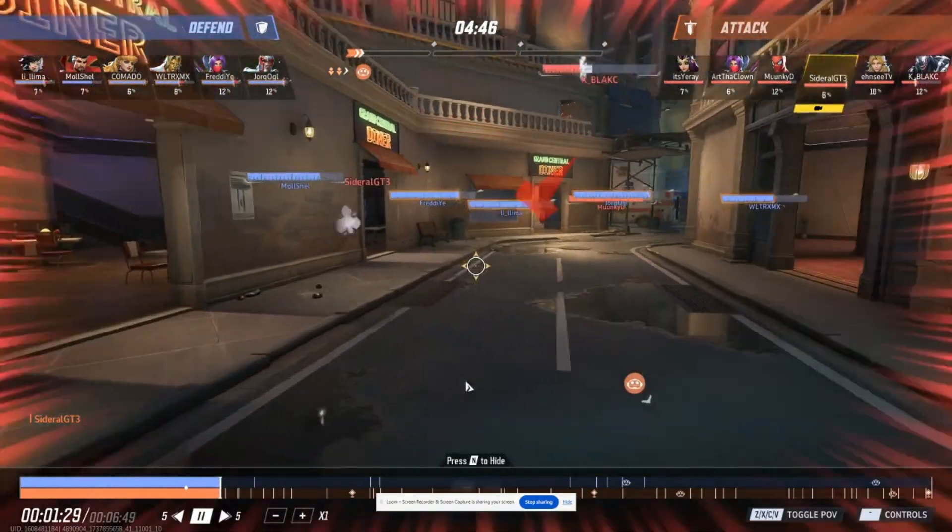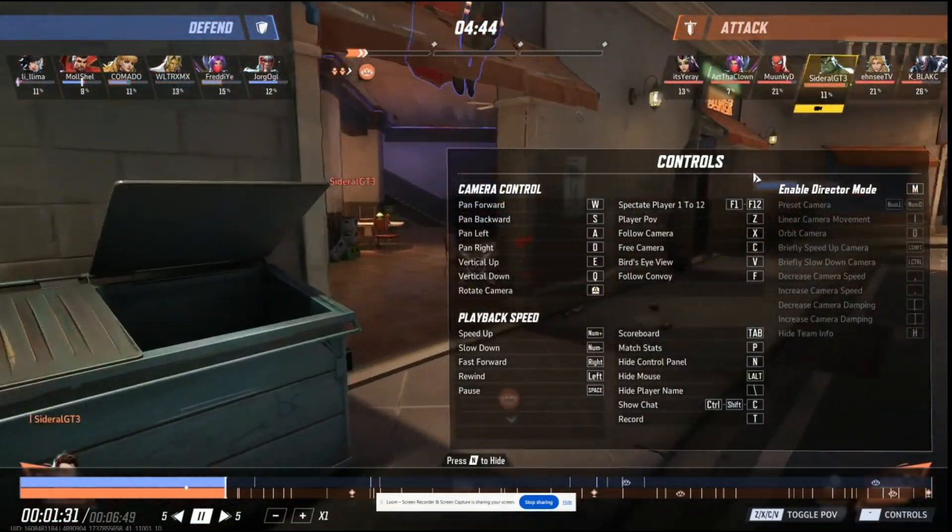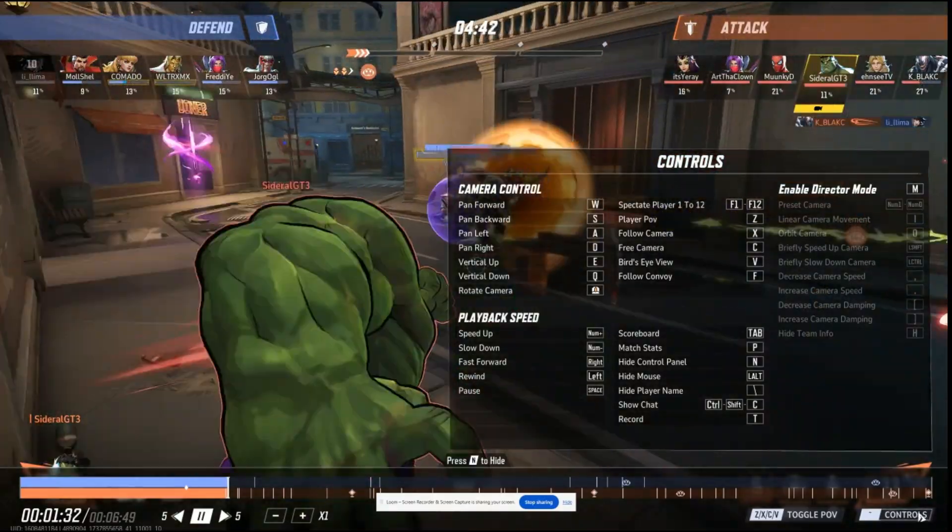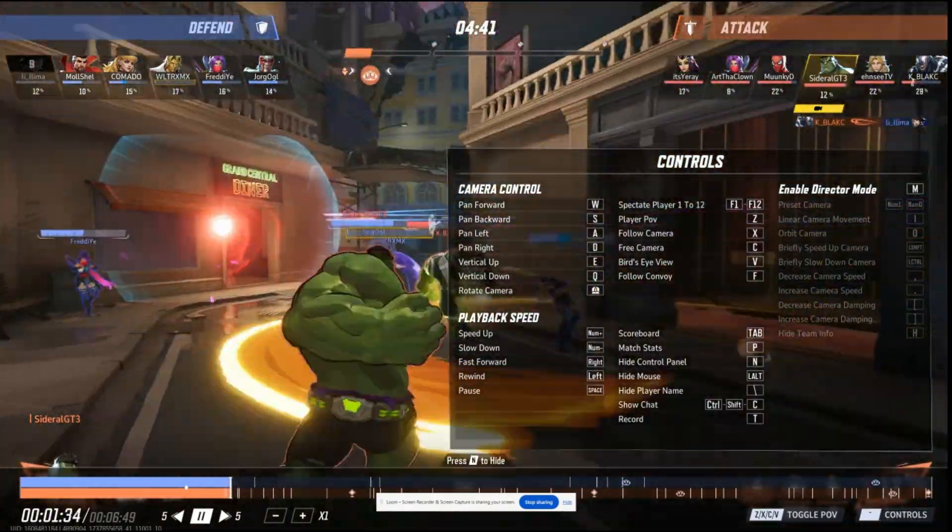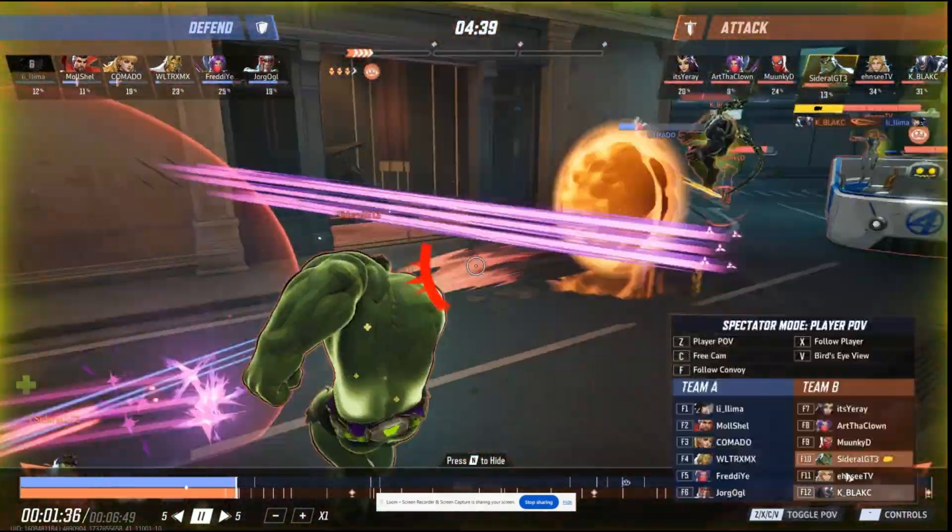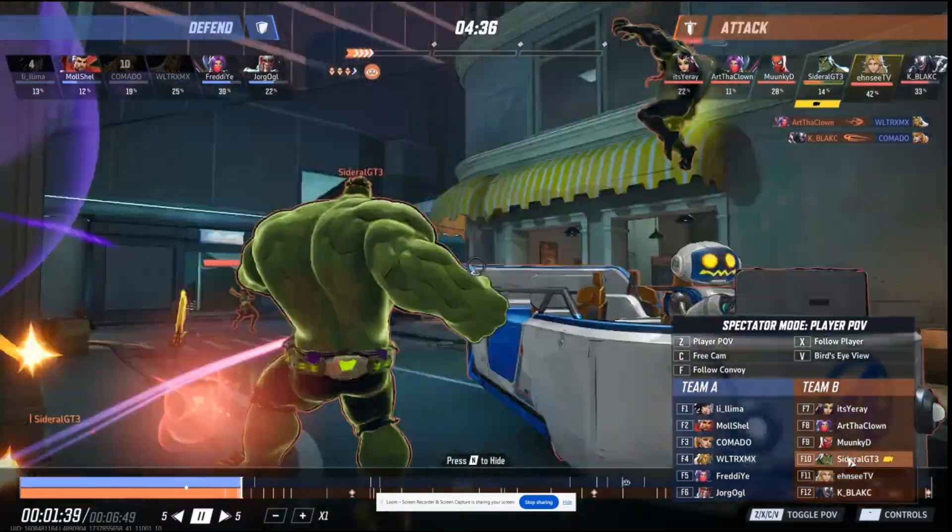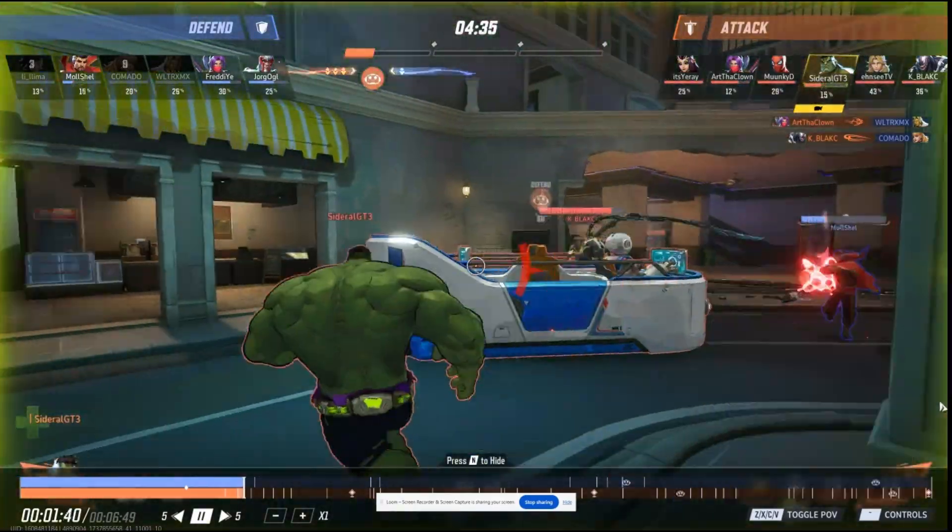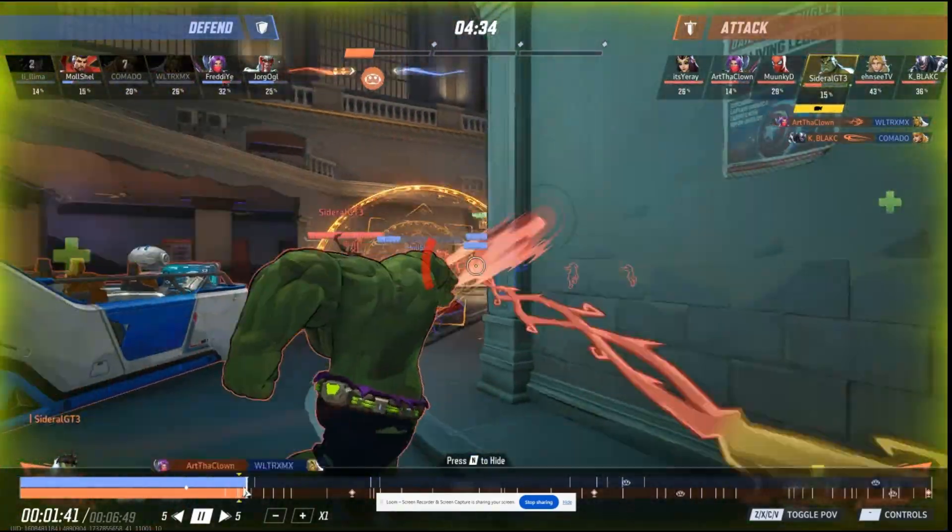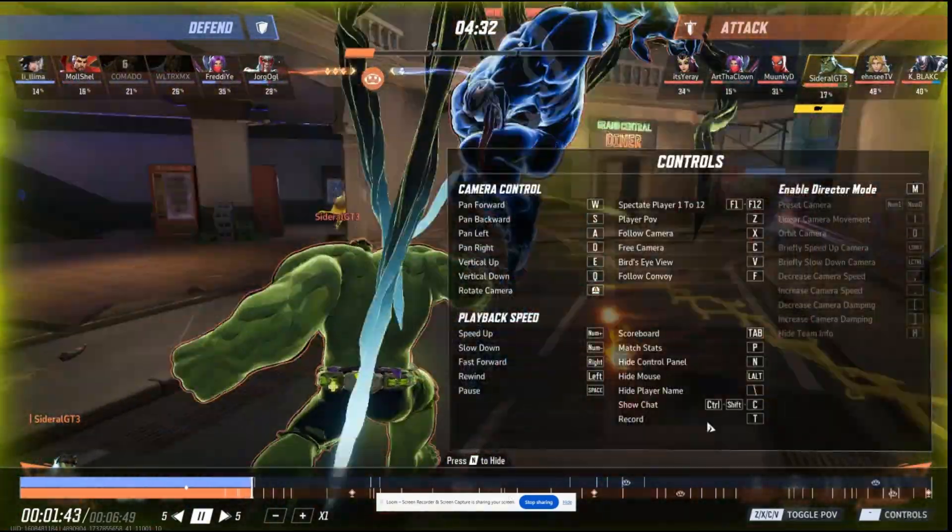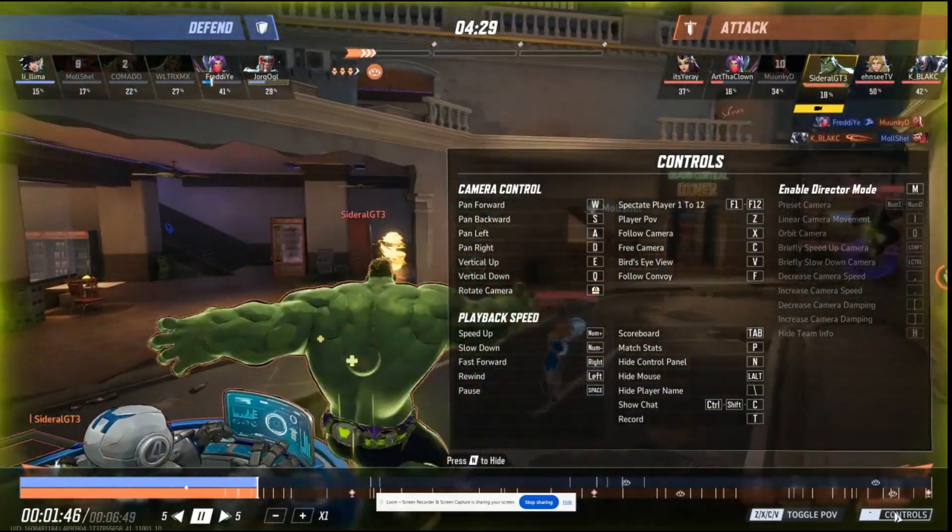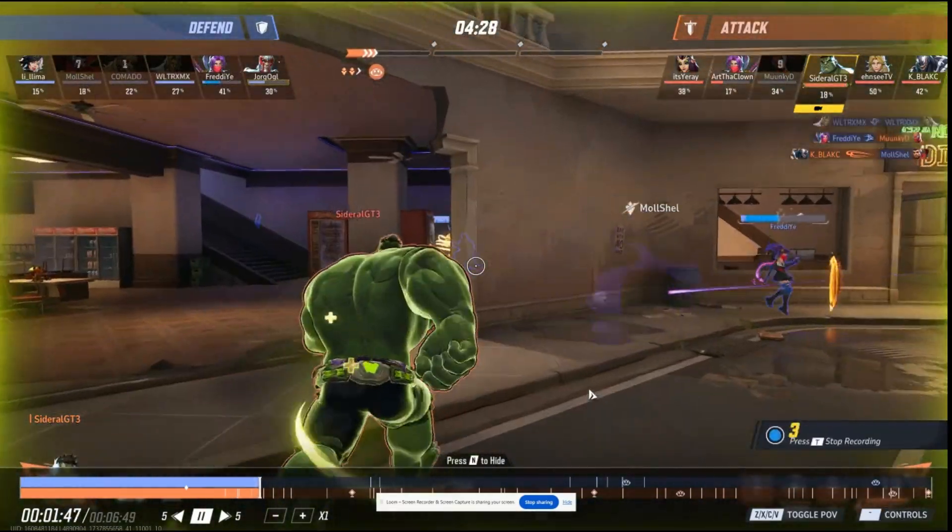You can go to controls here and it shows you what you can do. On the bottom right, toggle this to see different players. Now I want to record, so I'm going to press T. Based on the controls here, it tells me to press T to record.